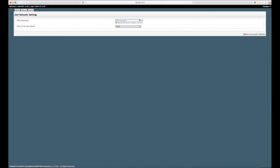If the network you chose is password protected, you will enter the password here. Be sure to hit submit in the lower right hand corner.